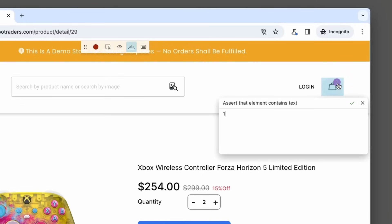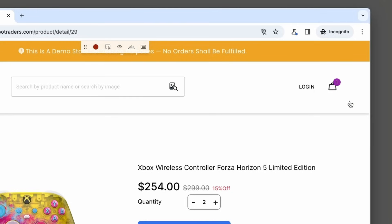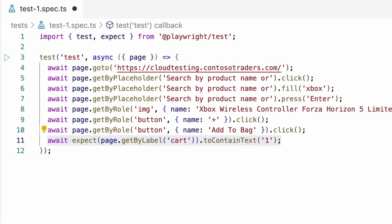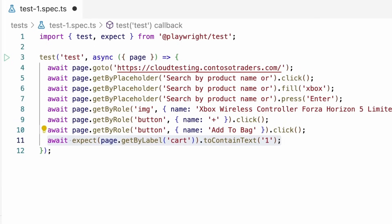Assert that element contains the text. Now this is editable. So I've got a one in there. What if I change it to two? You'll see the red box coming around that. That's basically saying it's not going to work, right? So we want an assertion that's correct. So we click on number one and accept. And now if we go back to VS code, we will see await expect page, get by label cart to contain text one. Amazing.